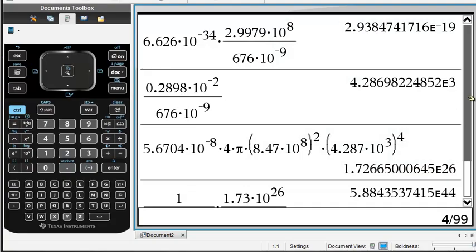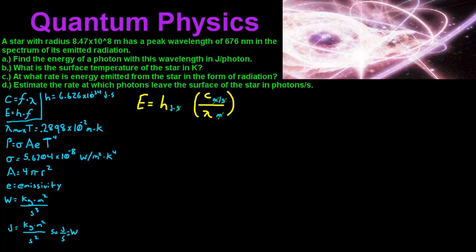Going over to the calculator: we've got H — 6.626 times 10 to the negative 34 — and we multiply that by the frequency. To get the frequency, we take the speed of light, 2.9979 times 10 to the 8 meters per second, and divide that by our wavelength, which is 676 times 10 to the negative 9 meters. We come up with 2.94 times 10 to the negative 19.